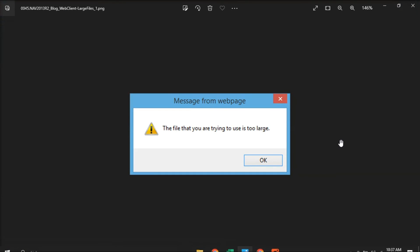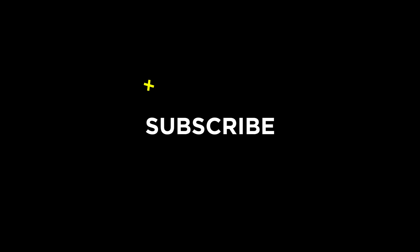And those are the file sharing methods you can use to share your large files through your email attachment. If you found this video helpful, kindly like and subscribe. You may also click and turn on the notification bell so you can be notified whenever we release new videos.